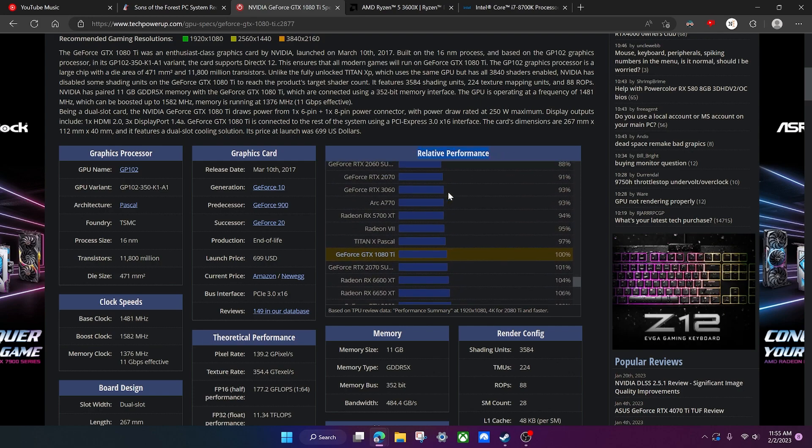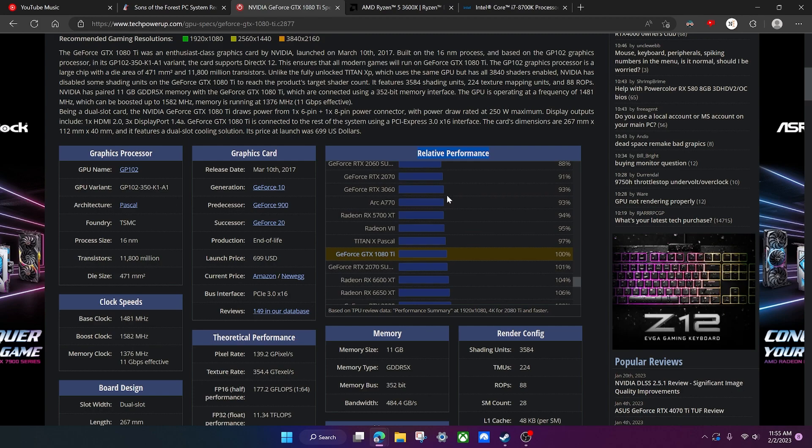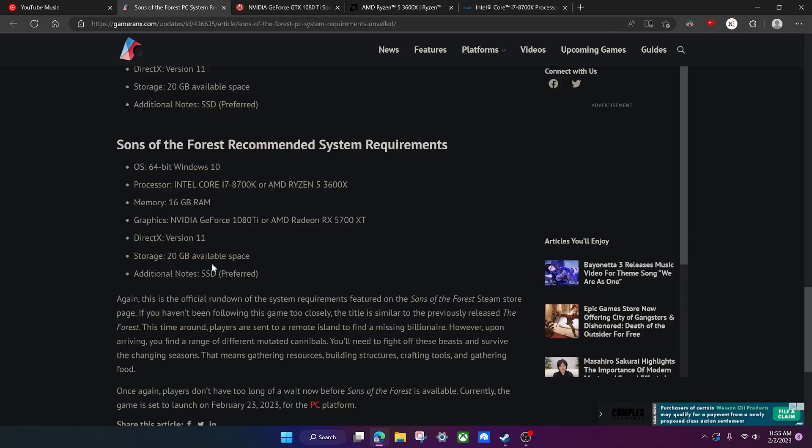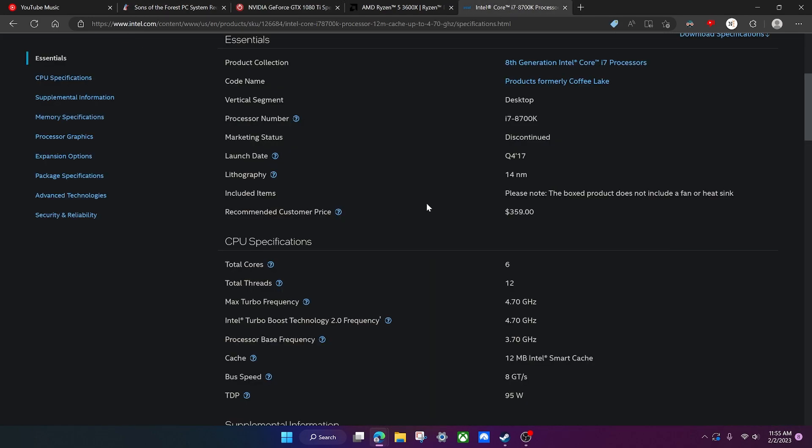Either way, just go into your task manager and see what your CPU specs are. If they're close to this or even just a little bit under, or hopefully over what the system requirements are, then you're chilling.